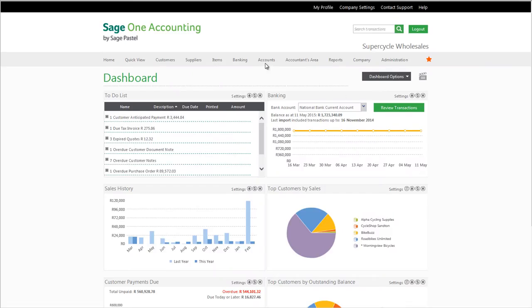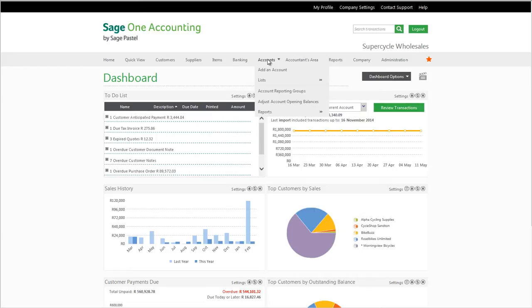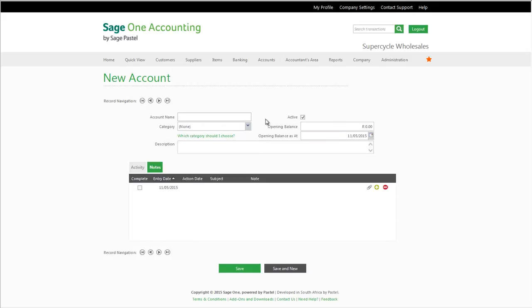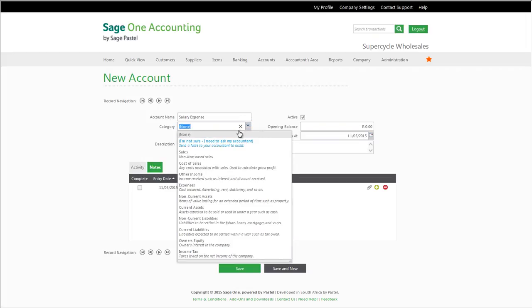The first thing you'll need to do is set up the correct expense and liability accounts in SageOne. To set up an account, you'll go to the Accounts menu and there you can add an account. We recommend you set up the following accounts in SageOne as follows. Make sure you select the correct financial category.